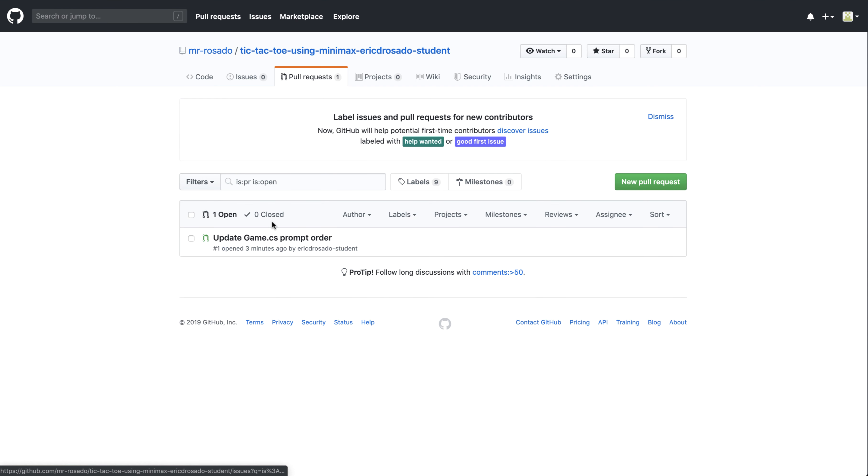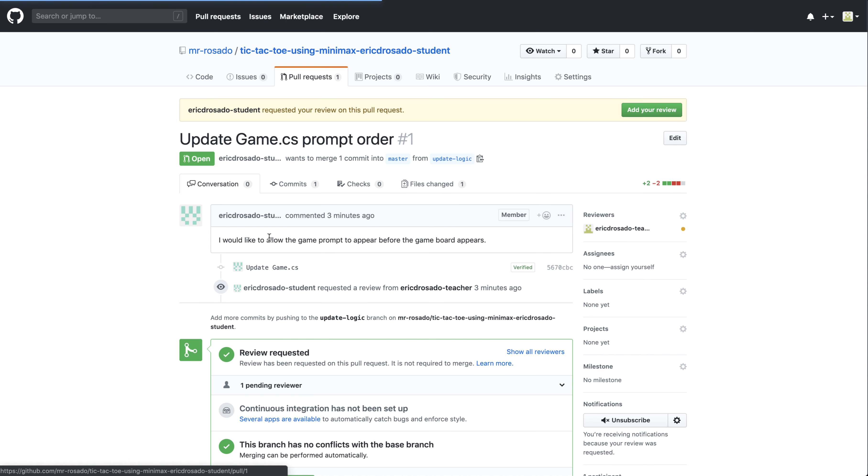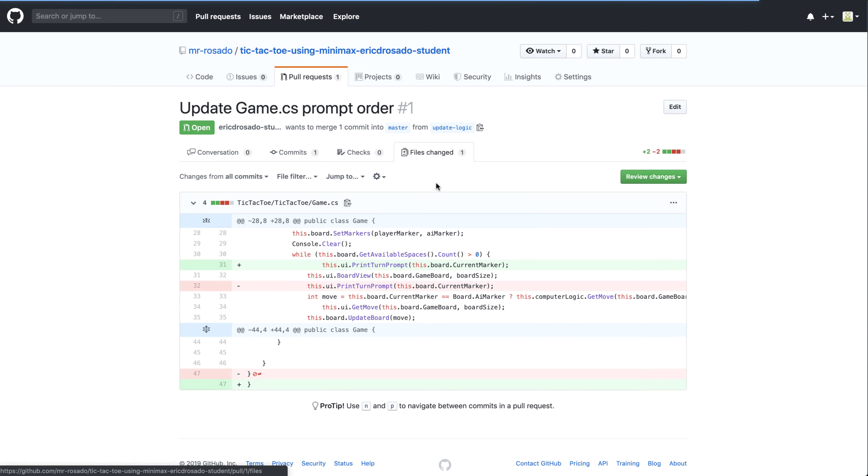Earlier, I noticed that I was invited as a reviewer for this pull request. So I can see that here, and I also received an email notifying me that my student would like a review.